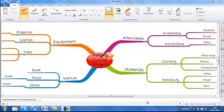This is a short tutorial on the review functionality within iMindMap. The review functionality will allow you to add comments to branches on your mind map, which are tagged with your username, date and time.